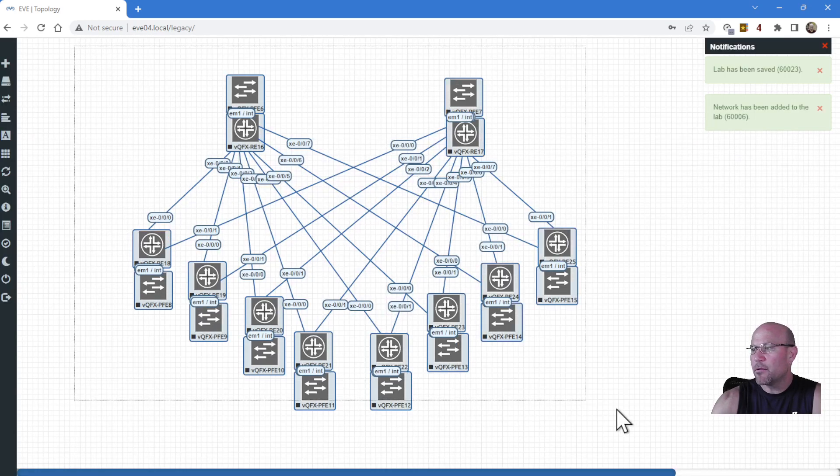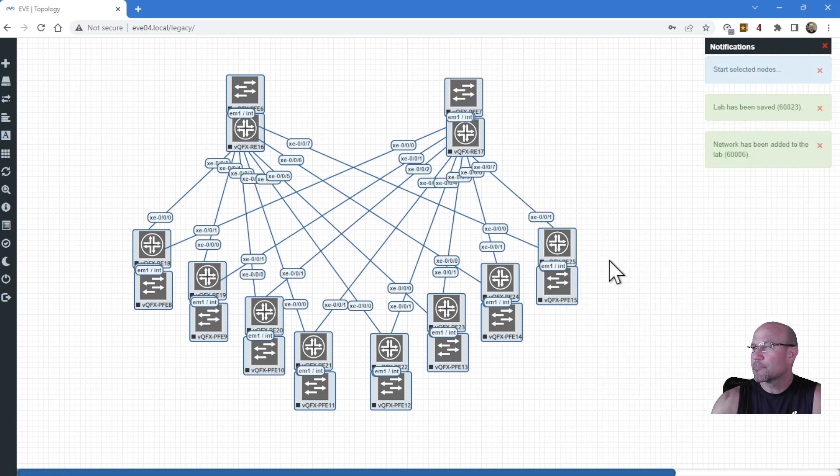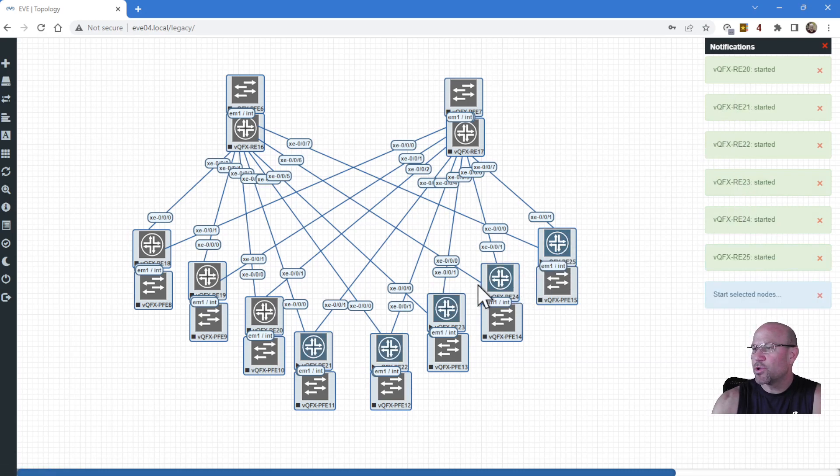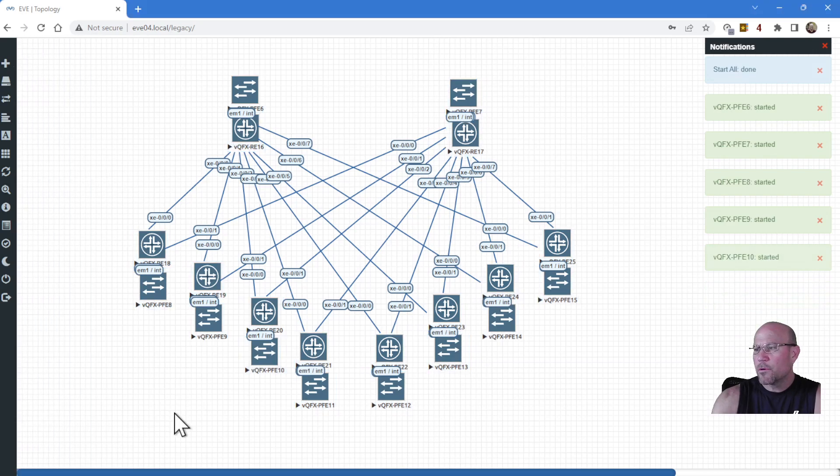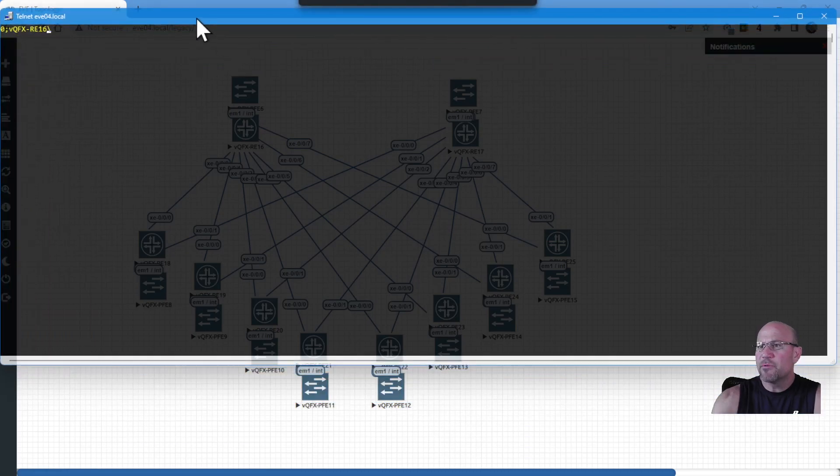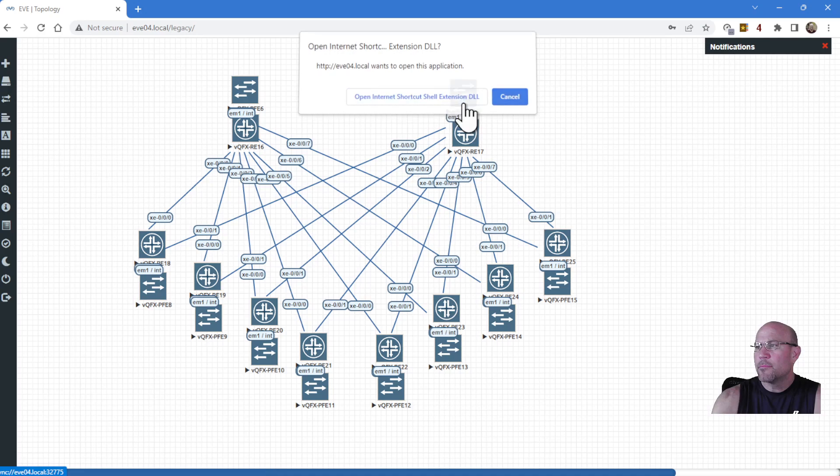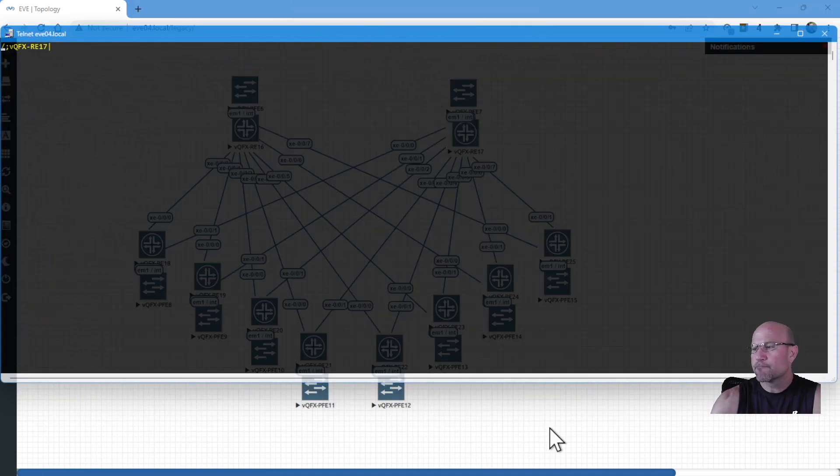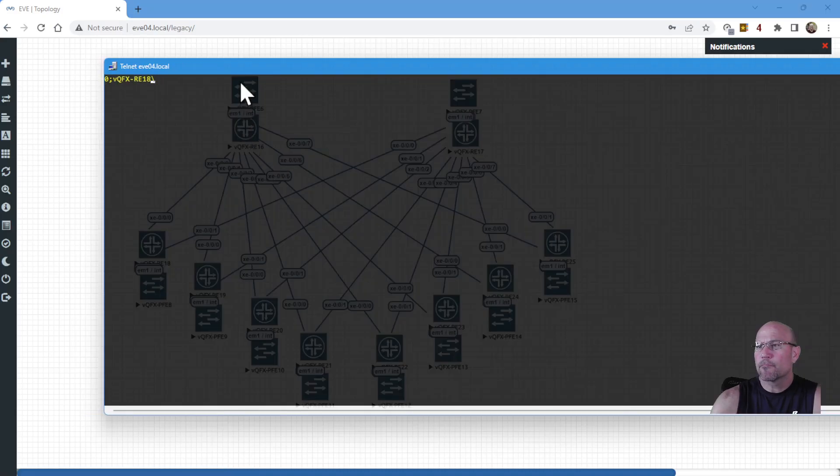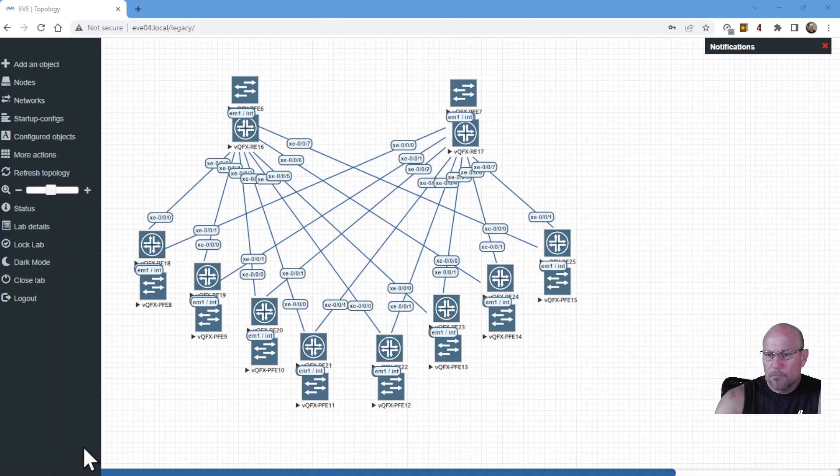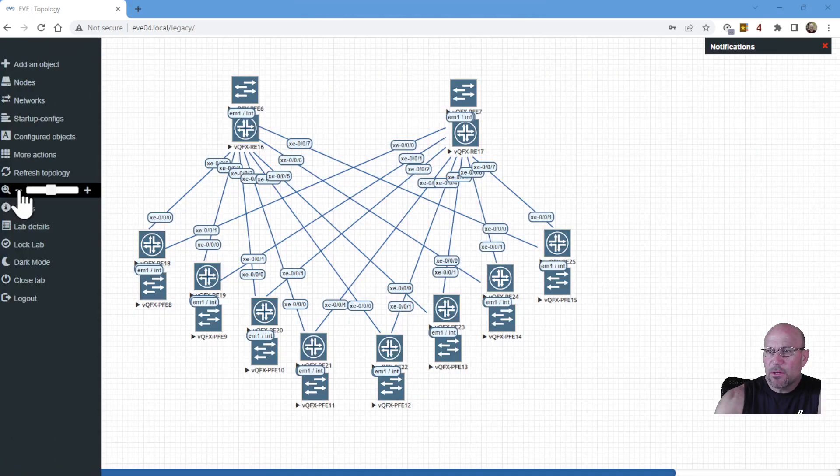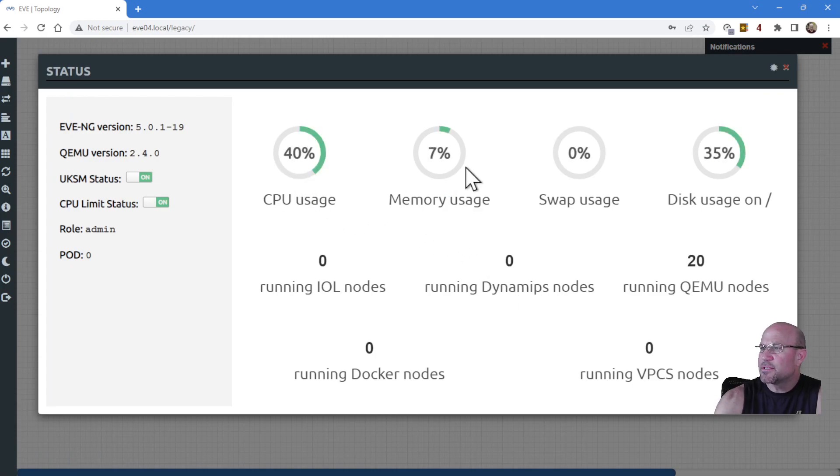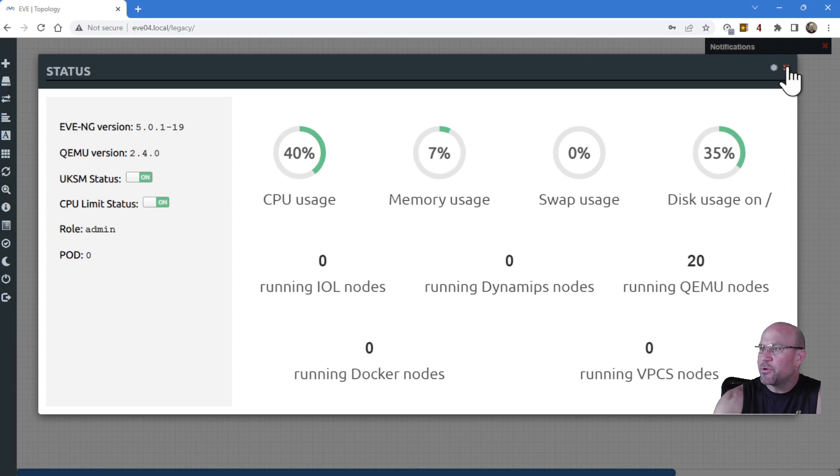Let's start these up. I'm going to highlight all of them, start selected. They should start turning blue and you should see starting messages. They're all blue. Let's click on the routing engines of each one, move them off to the side and cascade them, and let's start watching them boot up. To check your system load, click status. My CPU usage is 40%, memory usage is 7%, disk usage is 35%. My EVNG system doesn't look like it's getting saturated in any way.